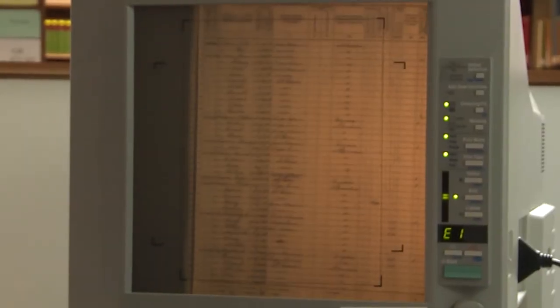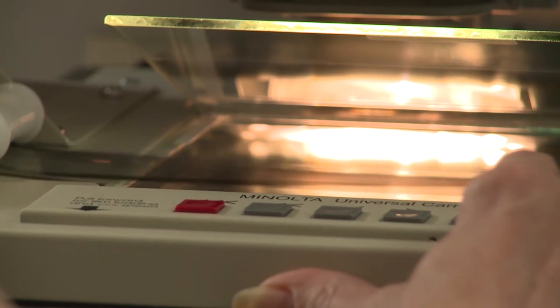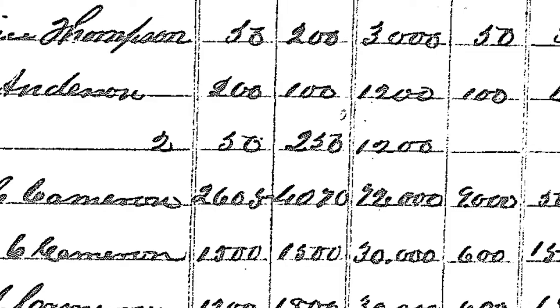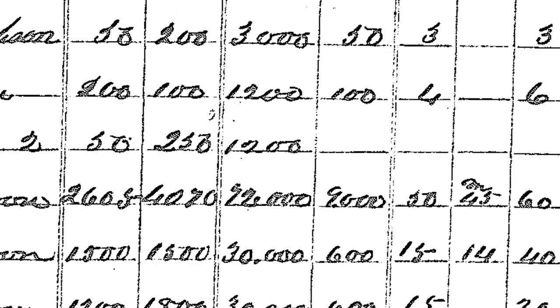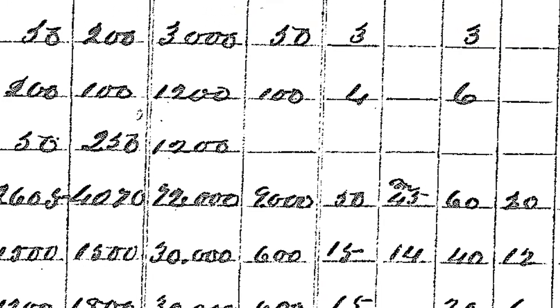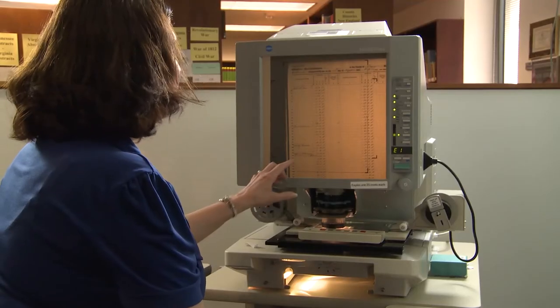Before we get going on Module 3, let's recap what we learned in the last module. Aside from learning the best ways to access and use the United States Census, we learned that the Census changed in important ways over time. The further you go back, the less information was actually recorded. So knowing what to expect from different years of the Census will make you a more efficient researcher.